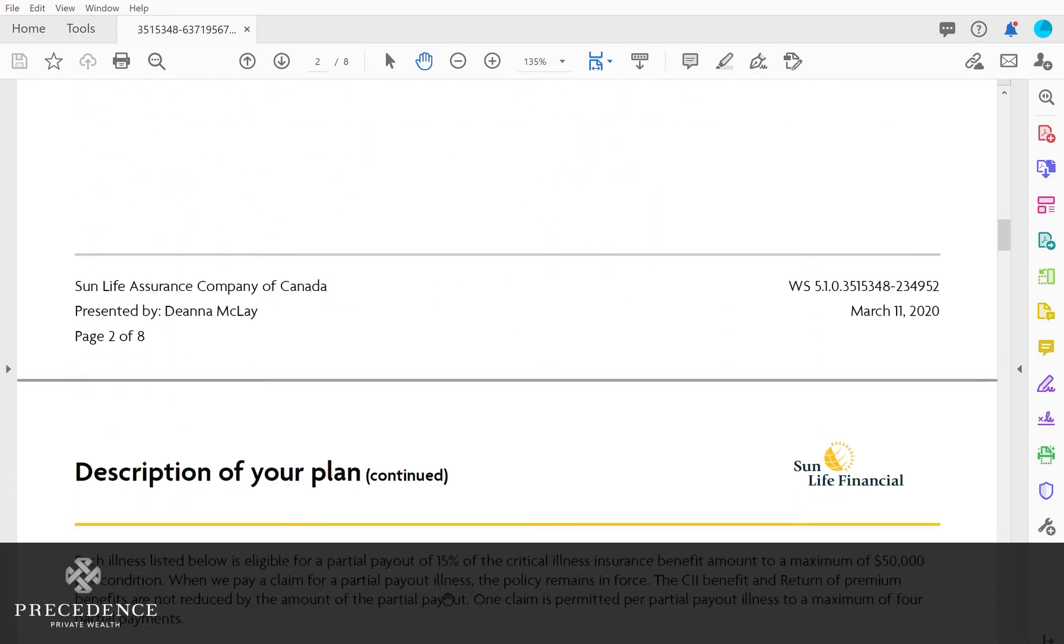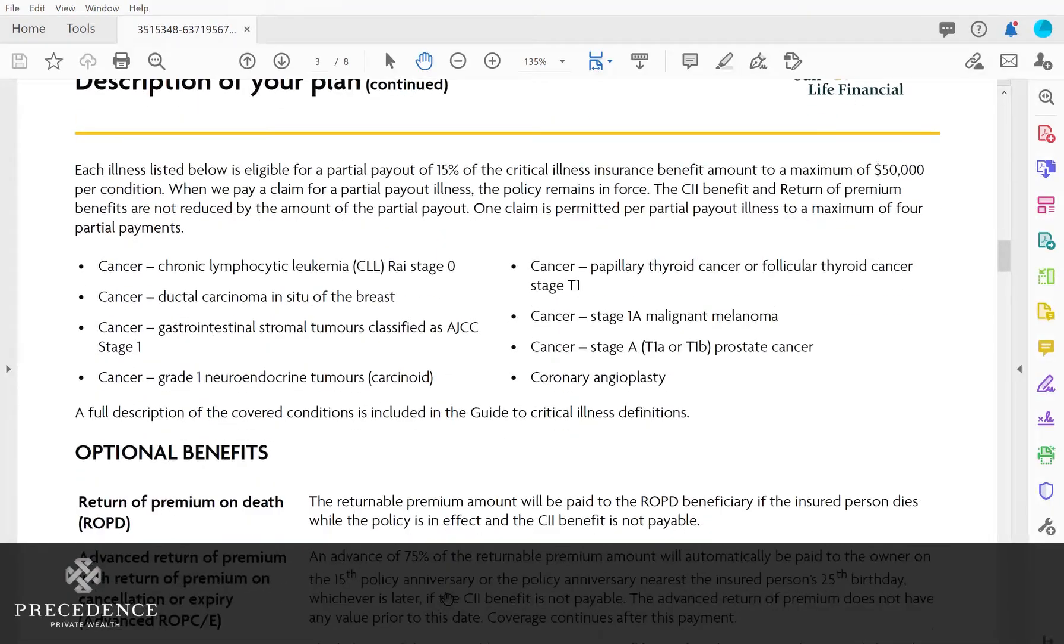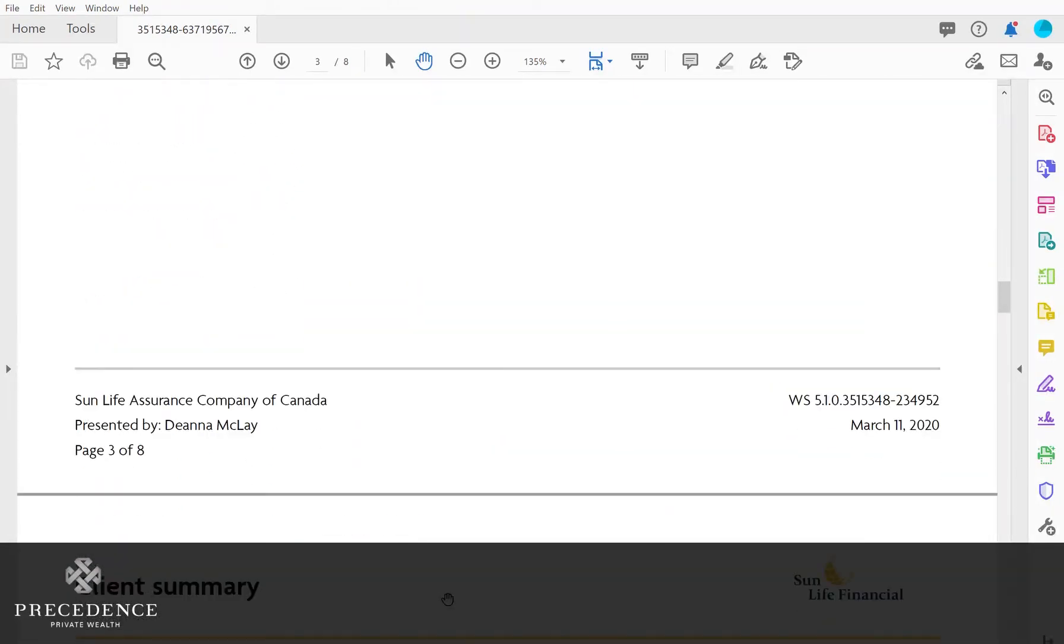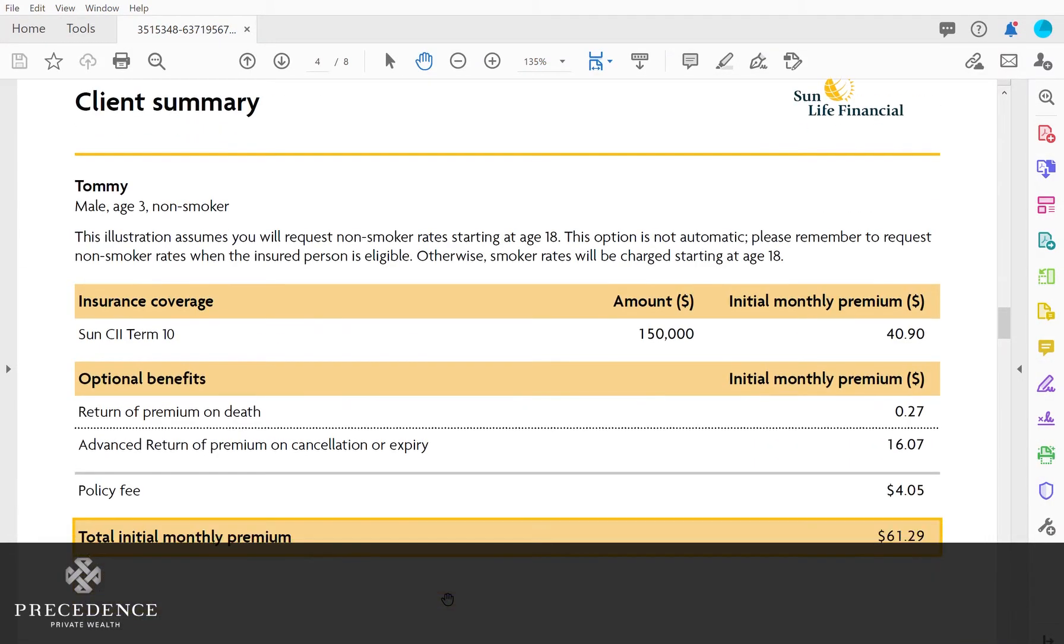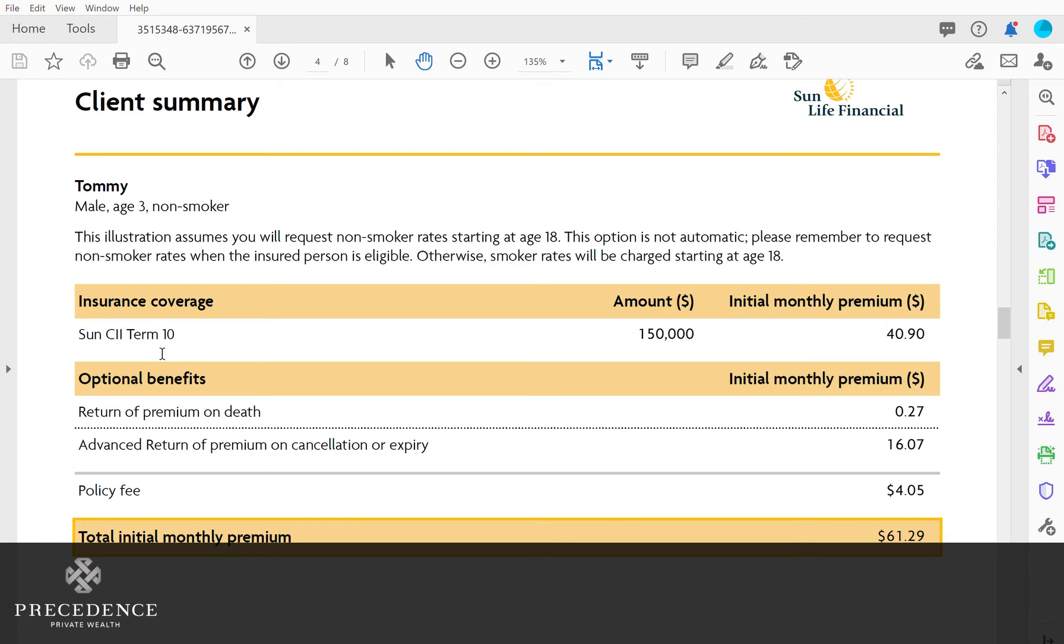If I go down to the premium page, we're going to show you how much this costs. This is an example of a boy who's age three, and we've done coverage for $150,000. The type of policy we've chosen is term 10 insurance, which means every 10 years the premium increases. There are other options, but this is the least expensive way to purchase critical illness.